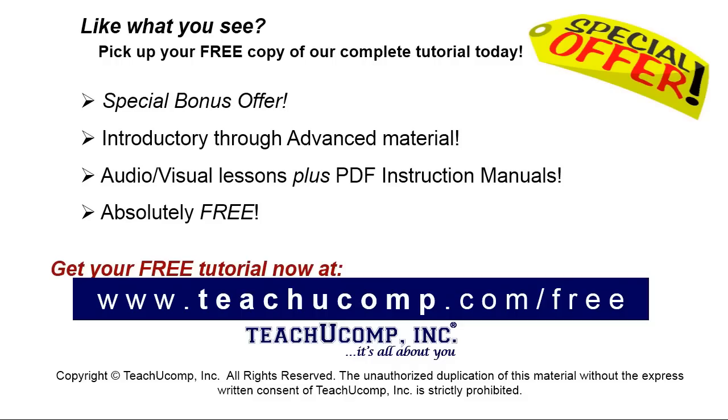Like what you see? Pick up your free copy of the complete tutorial at www.teachyucomp.com forward slash free.